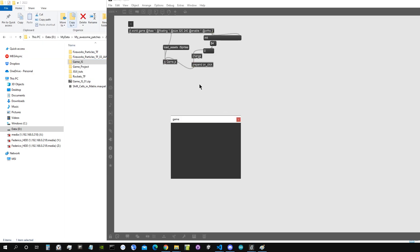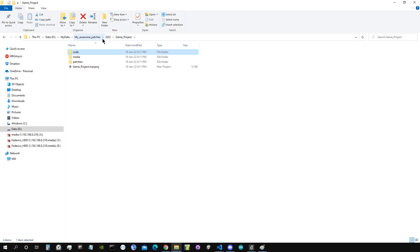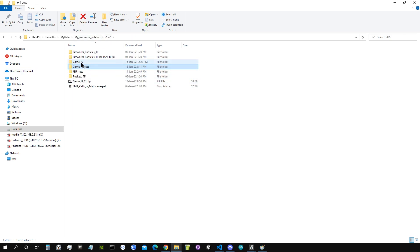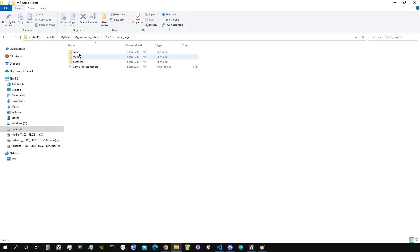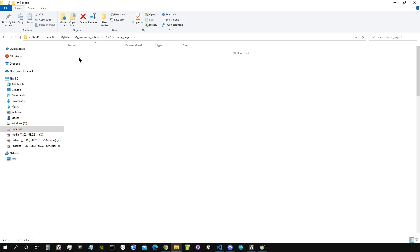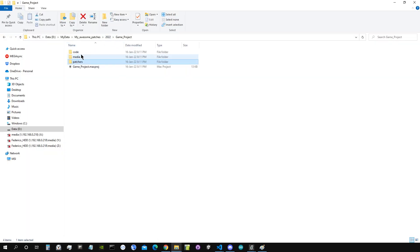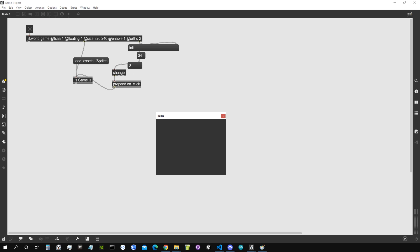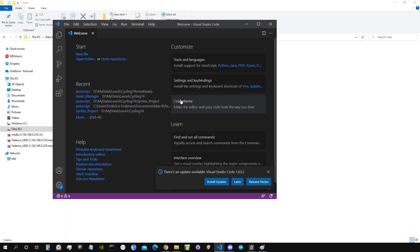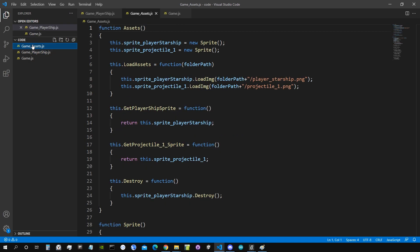Now I'm going to consolidate the project so all the files get copied inside our project folder. Inside the 'game project' folder you can see the code is inside the 'code' folder, the sprites are inside the 'media' folder, and the patches are in the 'patches' folder. This keeps everything nicely organized, and every file inside one of these folders is automatically in our patch search path, which means we can load assets without providing a full path. Let's open the code folder in Visual Studio Code.